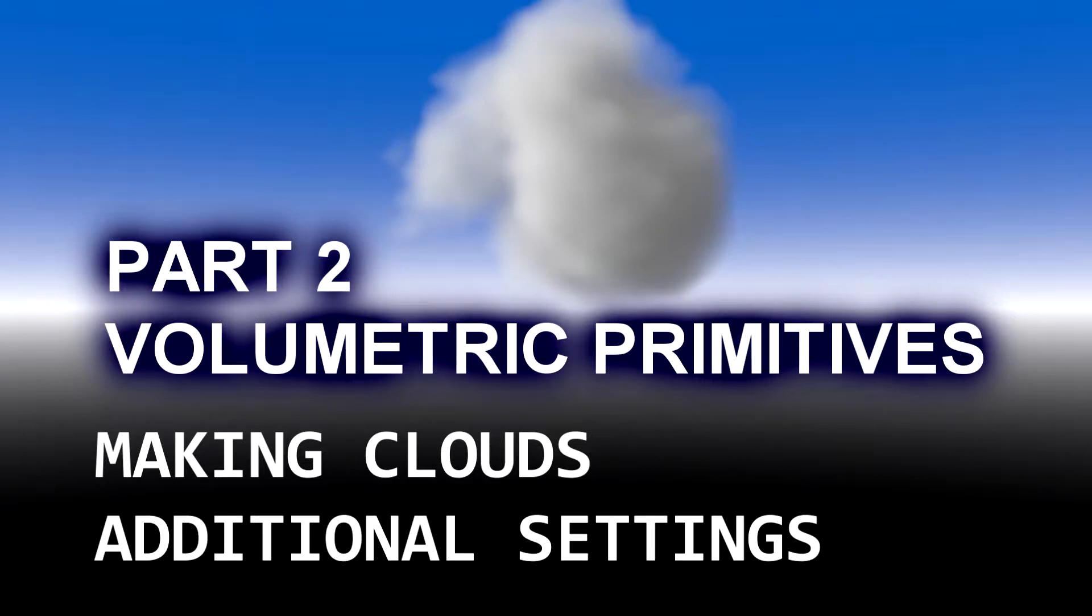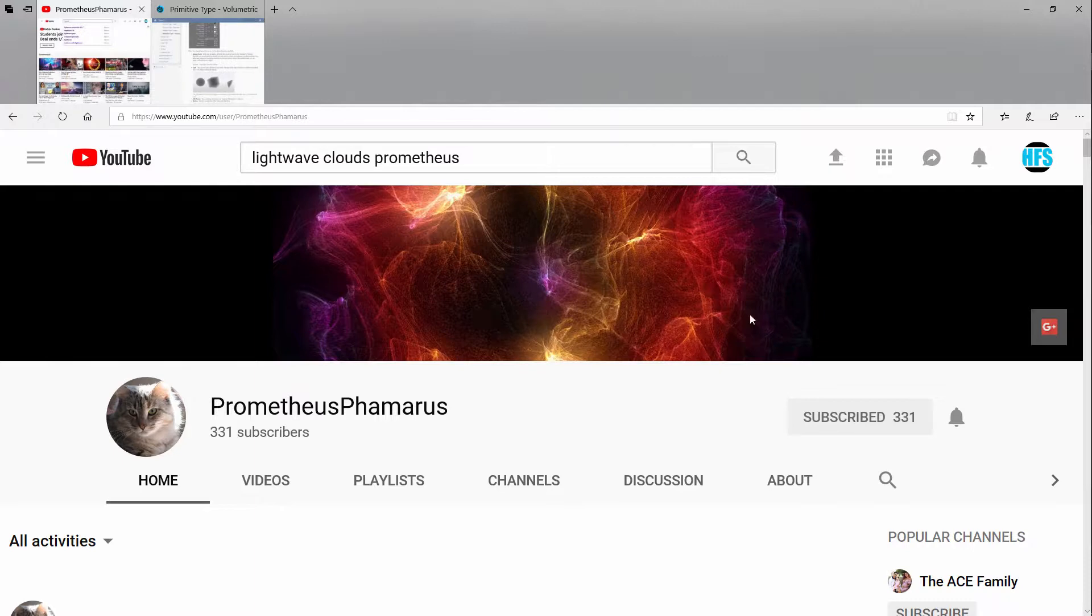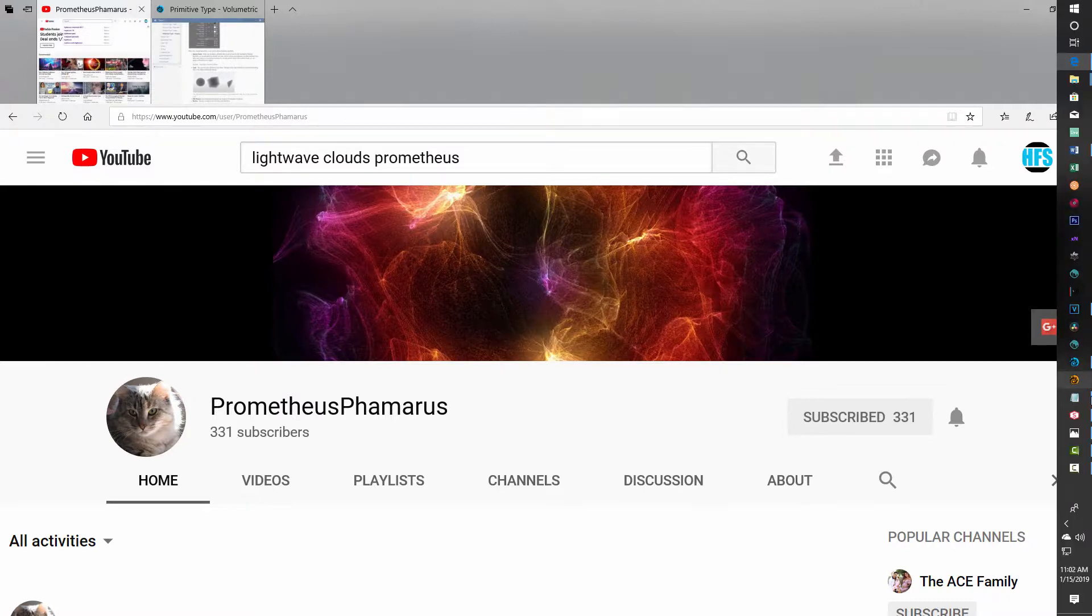Hey, how's it going? Today I wanted to do a follow-up video to the previous video on making a volumetric cloud. I did get some feedback from another great LightWaver, Prometheus. If I try to get to his site right here, he's got a nice website and he really knows a lot about clouds.